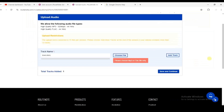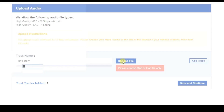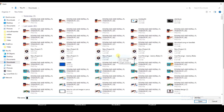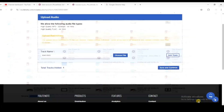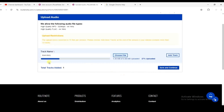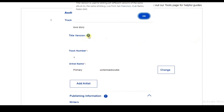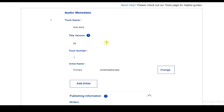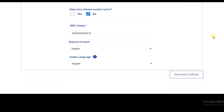There's an error — it says 'Please choose an MP3 or FLAC file only'. The file I selected was a WAV file, which some distributors accept, but Rootnotes requires MP3 or FLAC. I'll select my audio again and choose the MP3 version. It starts uploading, so we wait for the upload to complete, then review the title version details and click 'Save and Continue'.